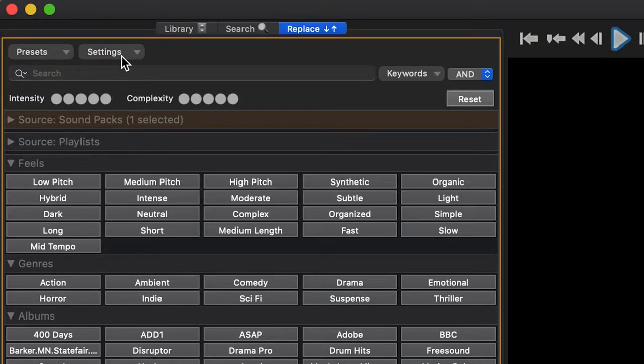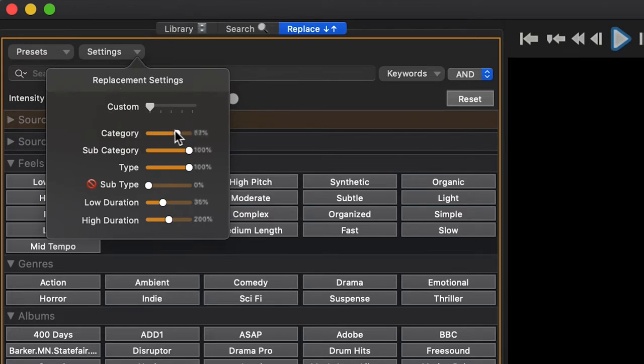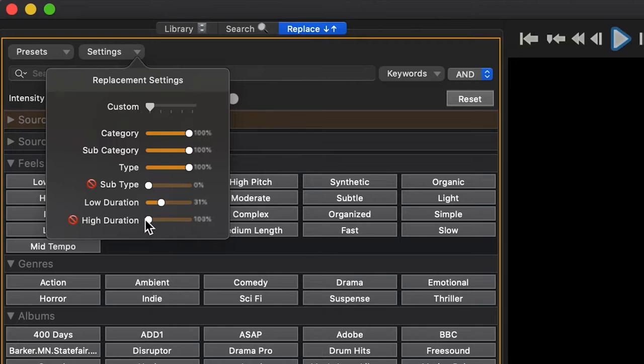The Replace Settings tab gives you many options on how ADAPT replaces your sounds. You can see as we change these parameters, the options of category, subcategory, type, subtype, low duration, and high duration all change. You can also slide these around to set the replacement setting manually.